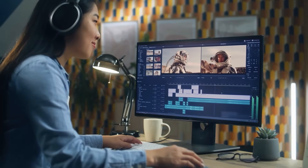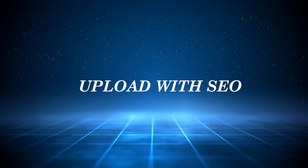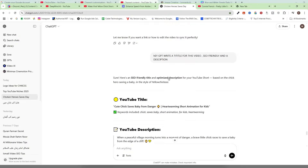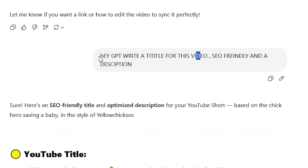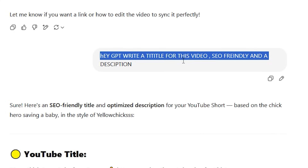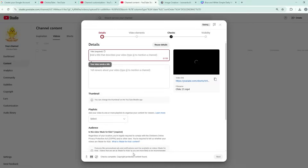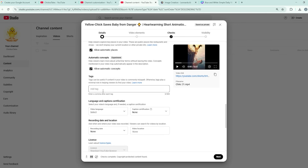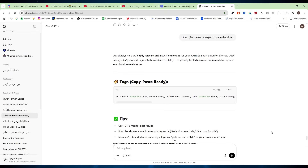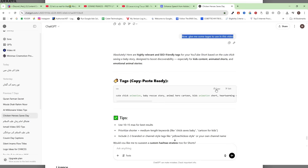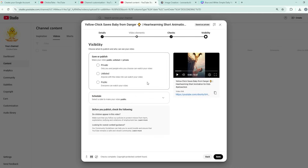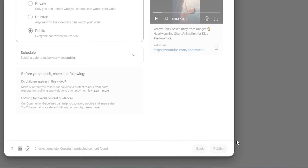Now it's time to upload your first short. Click 'Upload,' select 'Upload Video,' and choose your short. Go to ChatGPT and ask: 'Hey GPT, write me an SEO-friendly title and description for this video.' Copy the title and paste it, then copy the description and paste it. Add one or two hashtags in the title. Go back to ChatGPT for tags, copy them and add them. Click Next, Next, Next, then set it to Public and click Publish — you just uploaded your first short.